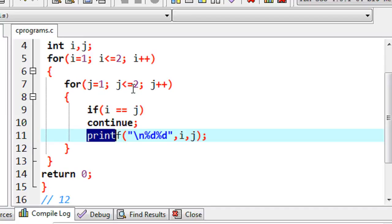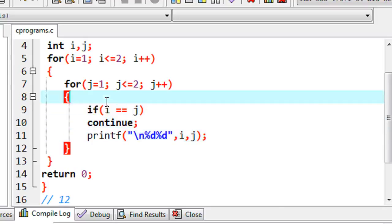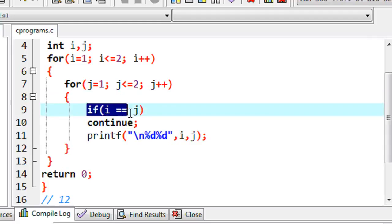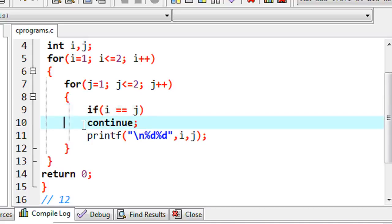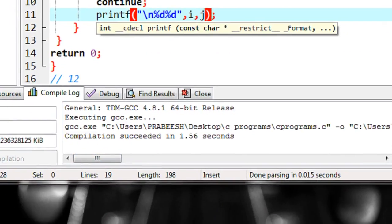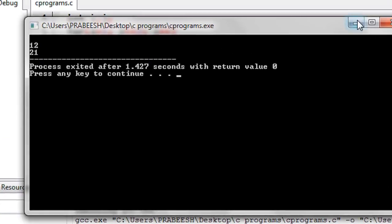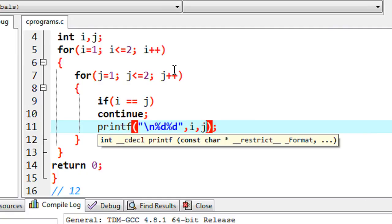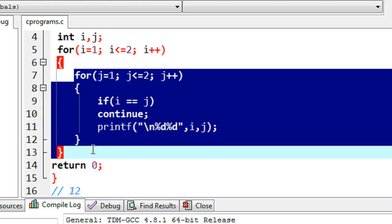Now j plus plus means the value of j becomes two. It checks the condition two less than or equal to two — that is true. So it comes to the if condition again. Now the value of i is one and the value of j is two, so the if condition is not true. The continue is skipped from execution, so now the printf statement will execute. It prints the value of i and j: i is one and j is two, so we get the first number — 12 — on a new line. Now j plus plus makes j become three. The condition three less than or equal to two is false, so the inner loop exits.